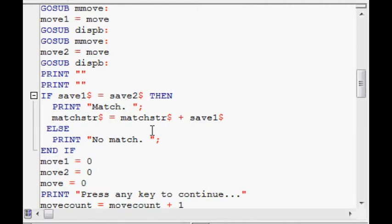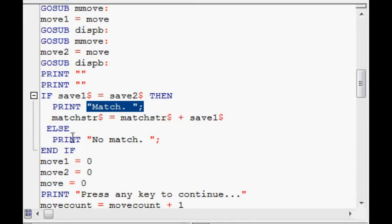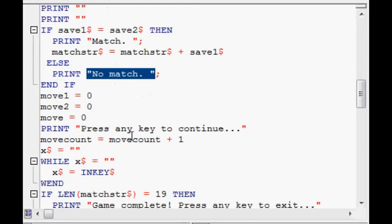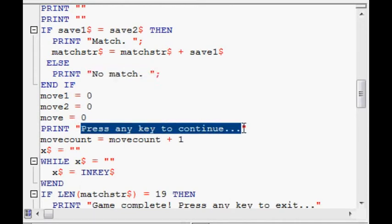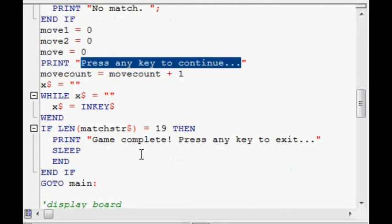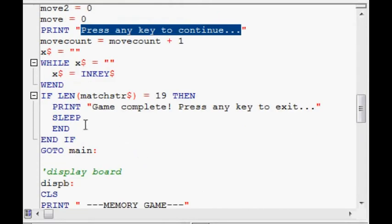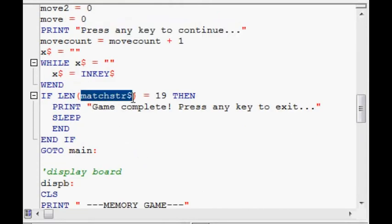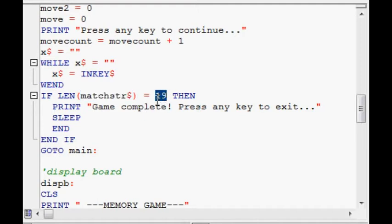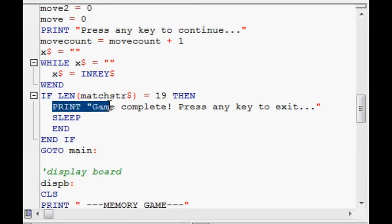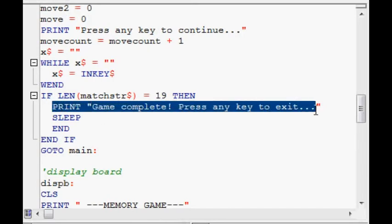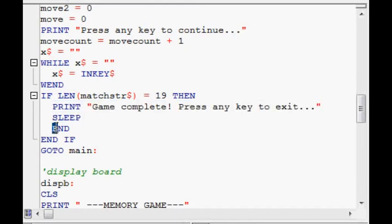And if it is a match, then it says match. And else, no match. And then they press a key to go ahead and enter some more coordinates. And there's this thing called match string. Here I called that. So, it's a combination of all of the letters that they've uncovered so far in that order. The reason why it's 19 and not 18 is because for some reason there's a blank at the beginning and I just adjusted it. But in the end it says game complete, press any key to exit. Sleep just waits for a key to be pressed and then end, which terminates the program.